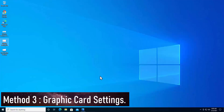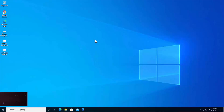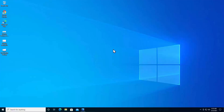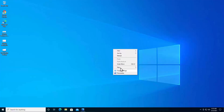Method three: Graphics card settings. In this method you need to change your graphics card settings. If you have an Intel graphics card running in your Windows 10 PC, you simply have to turn off a few settings. Right-click on your desktop and you will see the graphics card option listed. If you have Intel it will show Intel; if you have NVIDIA it will show NVIDIA.